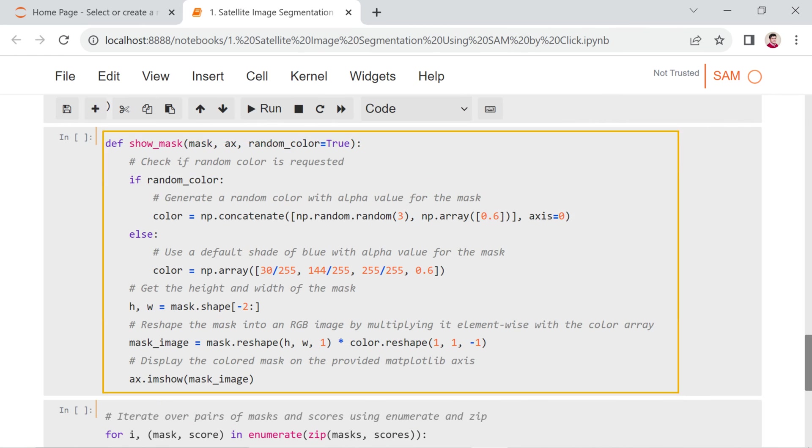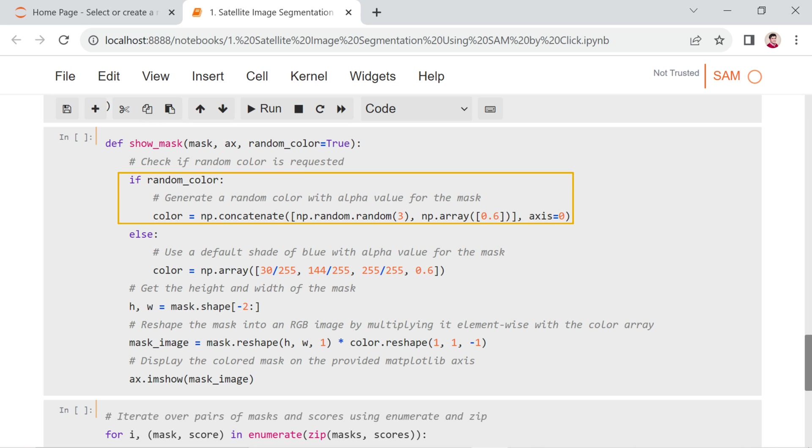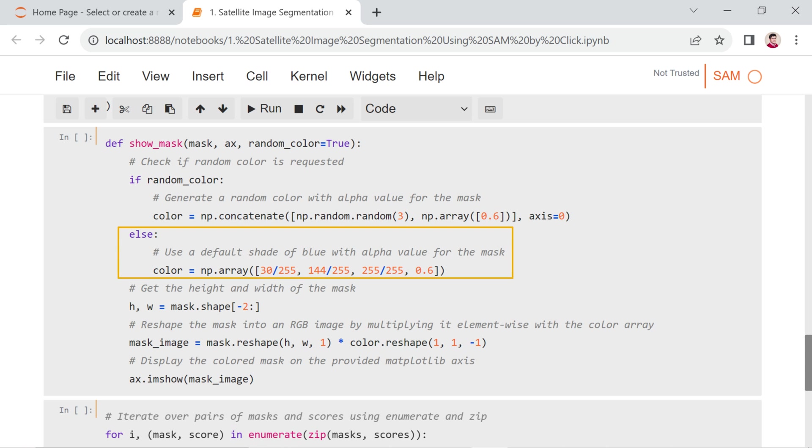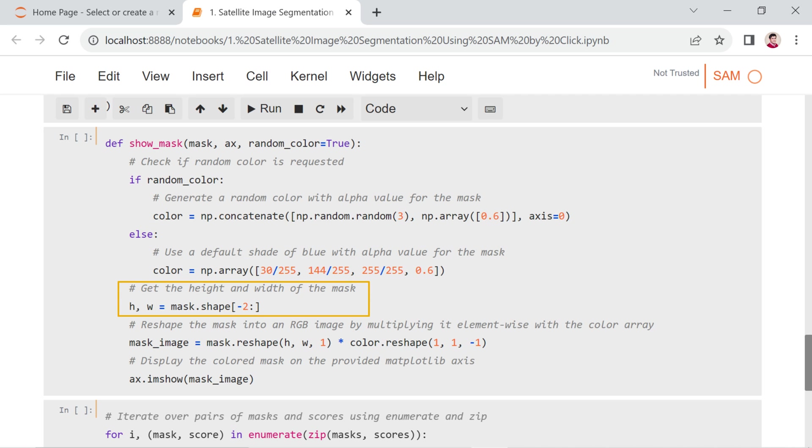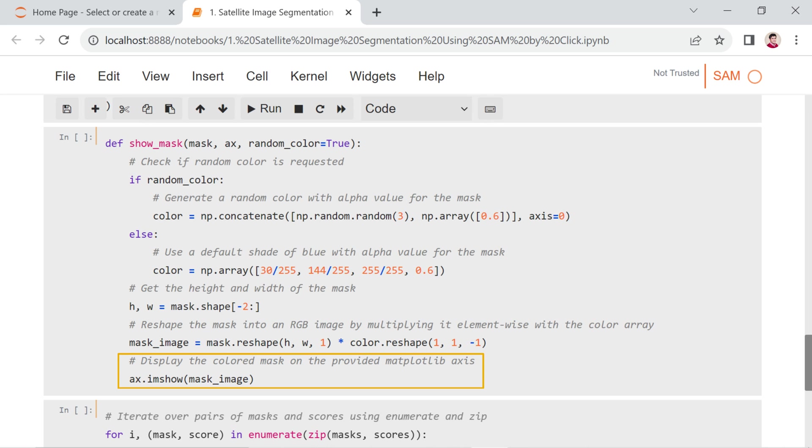This code defines a function show_mask and uses it to visualize masks on an image. Let's break down the code step by step. This function takes three parameters. The first one is the mask, a 2D array representing a binary mask. The next one is the ax, which is the matplotlib axis on which the mask will be displayed. And the last one is random_color, a boolean parameter indicating whether to use a random color for the mask or a default shade of blue. If random_color is true, a random color with an alpha value is generated using np.random.random(3) to create a random RGB color and np.array(0.6) to set the alpha value. If random_color is false, a default shade of blue with the same alpha value is used. The height and width of the mask are extracted. The mask is reshaped into an RGB image by multiplying it elementwise with the color array. This results in a colored mask. The resulting colored mask image is displayed on the provided matplotlib axis.